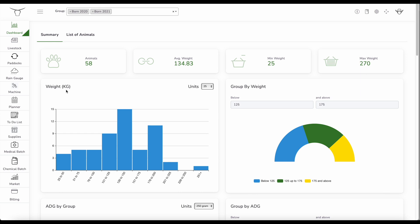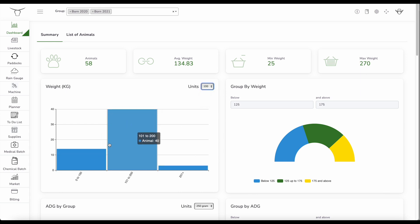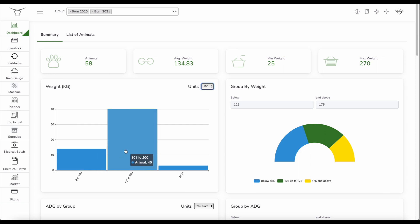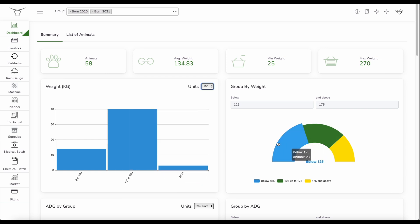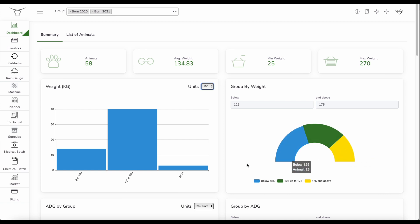I've got a chart here that breaks them down. So here I'm going to look at 100 kilogram sections. I can see I've got 14 animals below 100 kilos, 100 to 200 I've got 40, and then above I've got three. So I've got 43 that I'm preparing for market. Here I've got another interface that I can look at in the different weight segments.